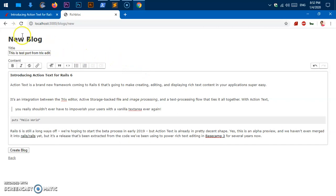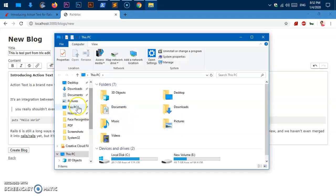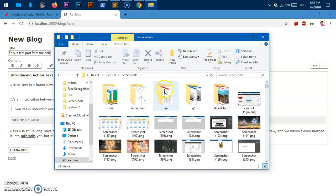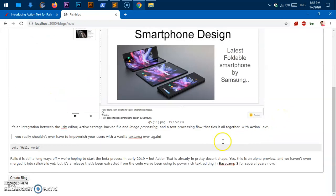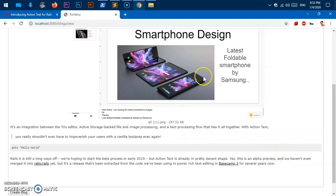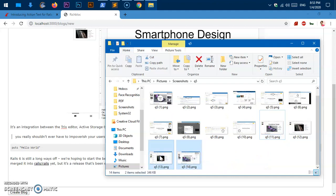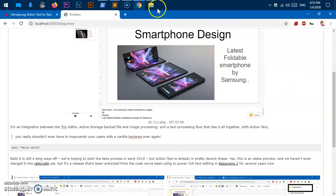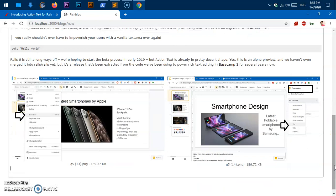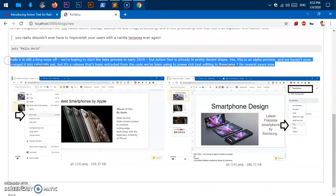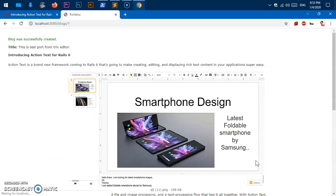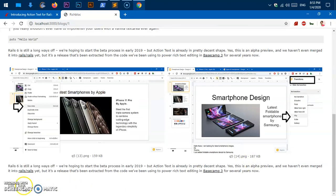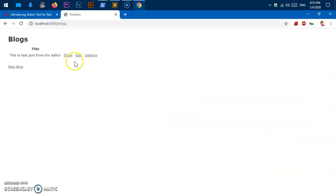Now let's add an image. I'll drag and drop an image into the editor. If you have more than one image, it works the same way. Note that this text editor still needs improvement for a richer experience — you can't do a lot with it yet. Let's go ahead and click 'Create Blog'. The blog is created, I can go back and edit it and update it.